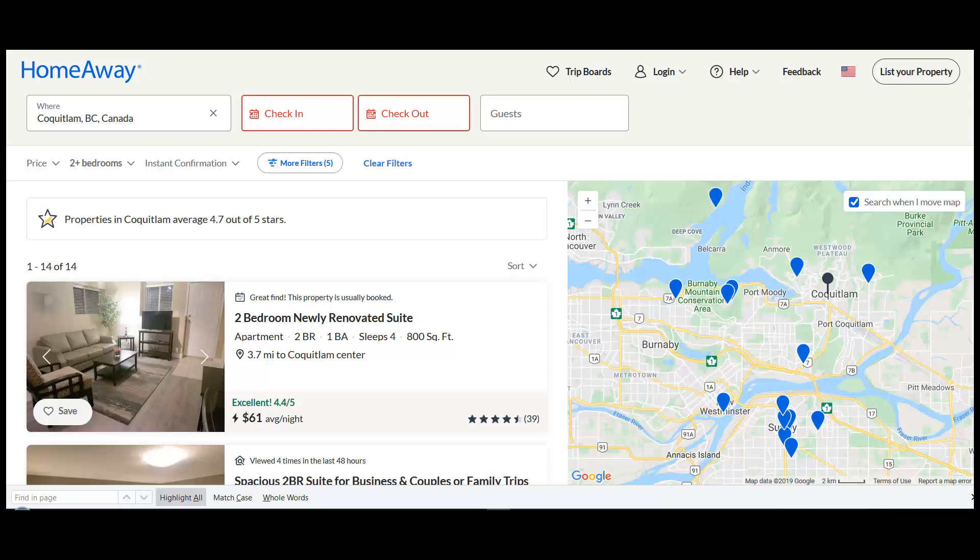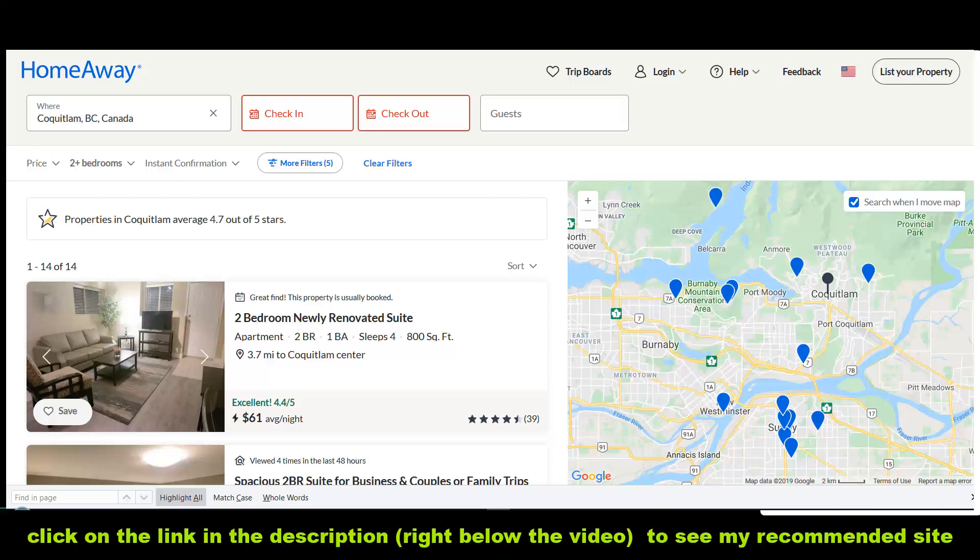Hey guys, I'm doing this quick video here to show you how to search for vacation properties, furnished rentals, corporate rentals — anything that's basically furnished short-term rentals for the city of Coquitlam located in British Columbia, Canada.